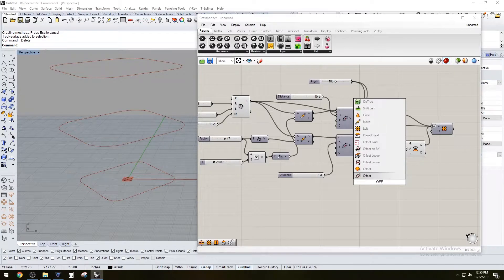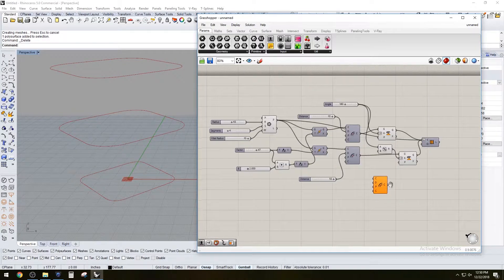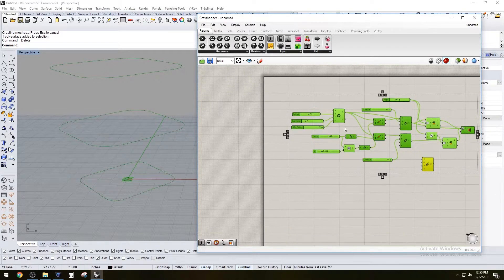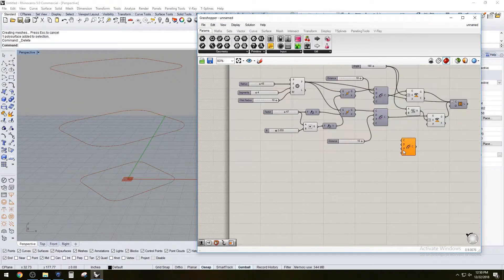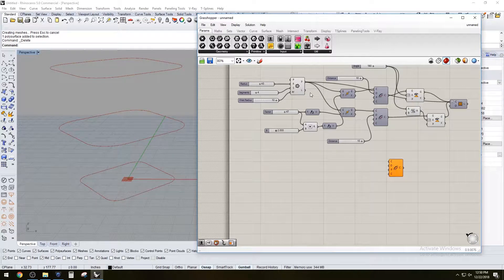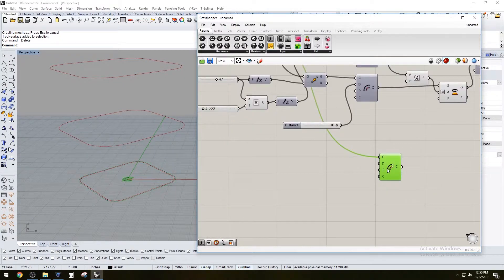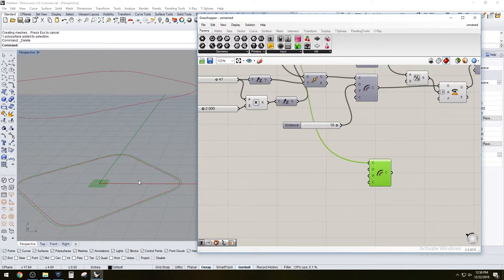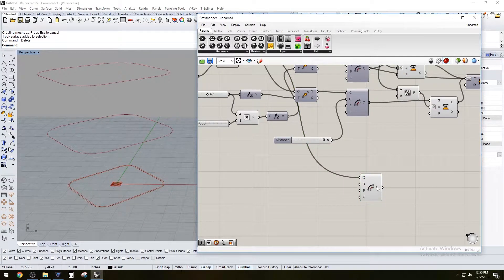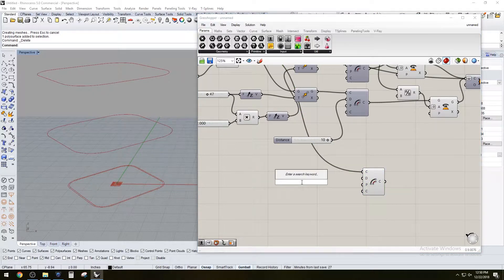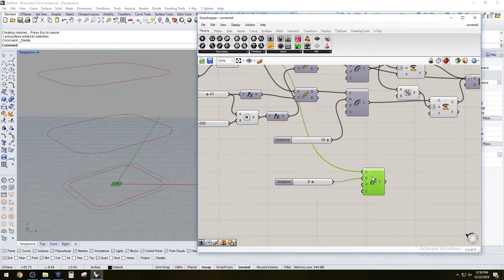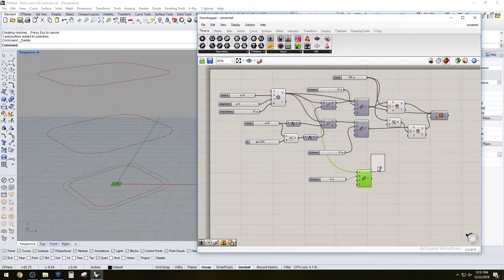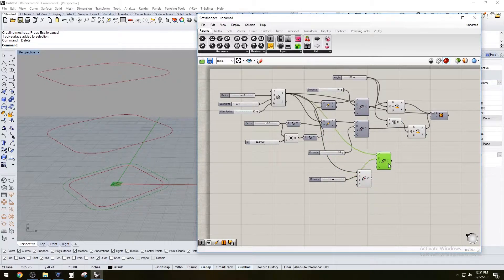We're going to offset the curves. This will give us the inside part. We're going to offset the initial curve. As you can see, it's offsetting it out, which is fine. Default amount, so let's do five. So we're offsetting it out five.